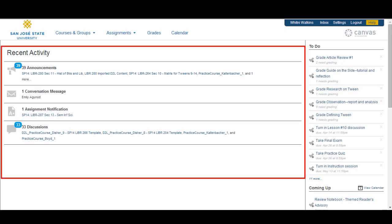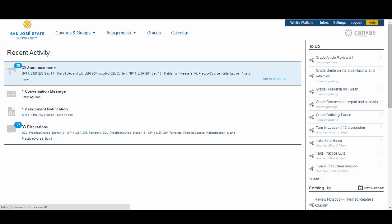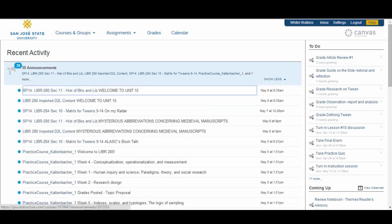In the center of the dashboard, you will see your global stream. This contains a stream of the recent activity from all of your courses. There are announcements, discussions, assignment notifications, and conversation notifications. You can view the details of each section by hovering over it and clicking on the show more button.